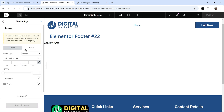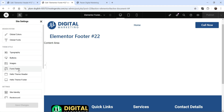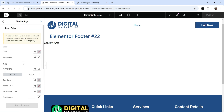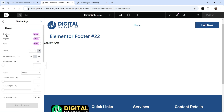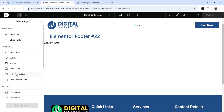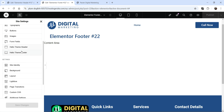Then we have images. These are the settings for the images — if you want to add border radius for each and every image on the website, you can add the border radius, or you can change the opacity, box shadow, and CSS filter. Go back. Form fields — you don't need to make any changes here, we will work on the form later in the upcoming videos. Hello Theme header and footer settings — we have already created the header and footer manually, so we don't need to go through these settings.